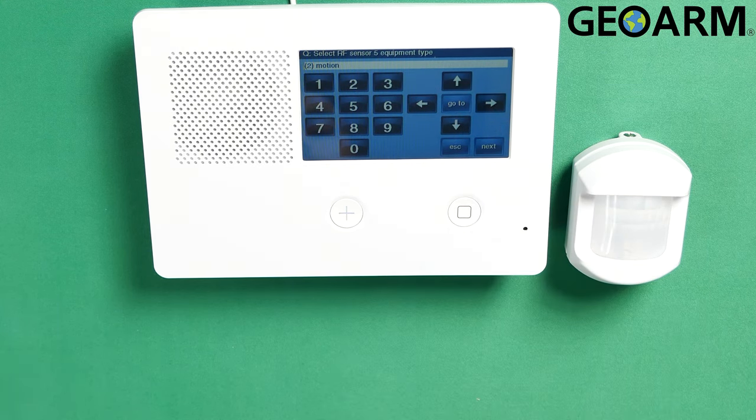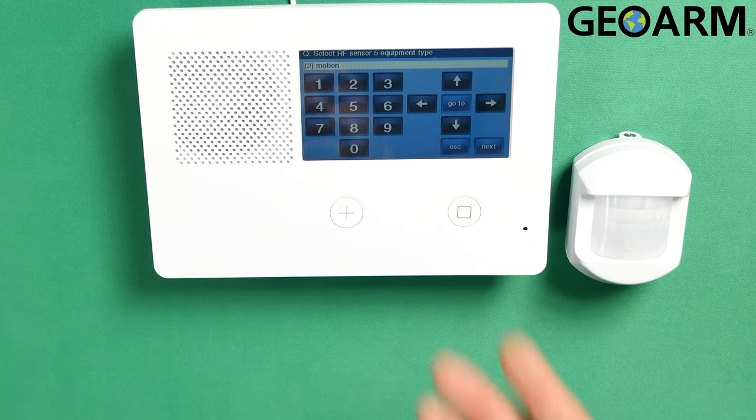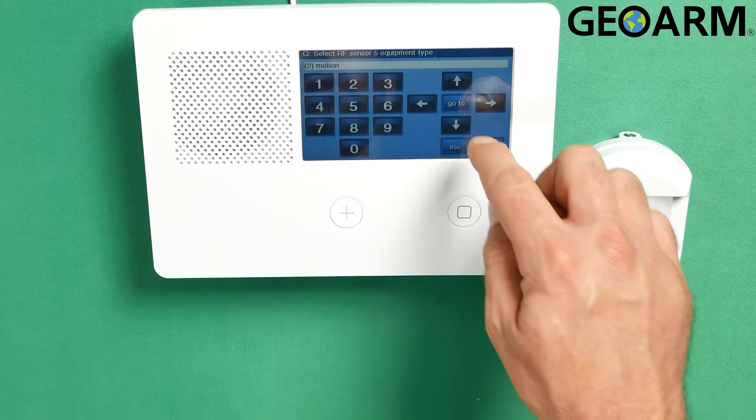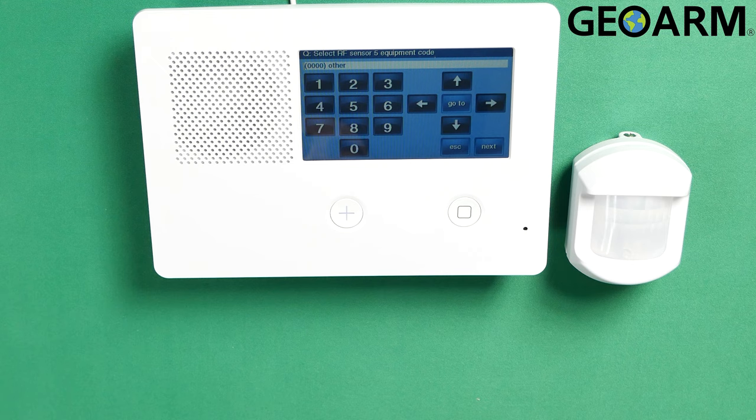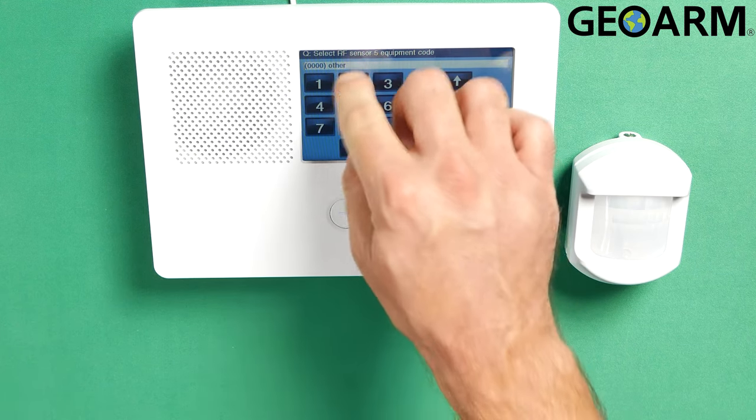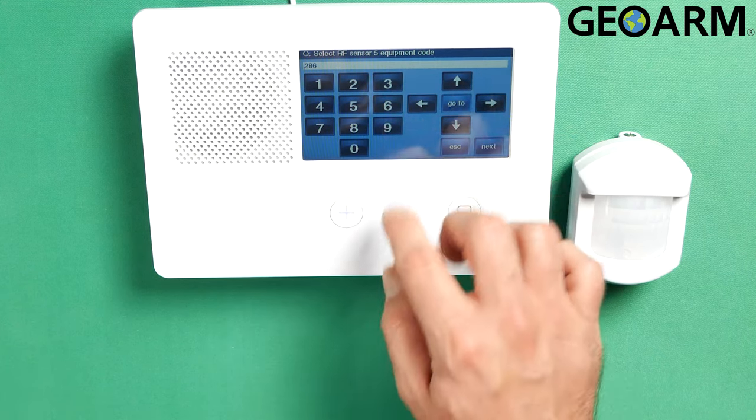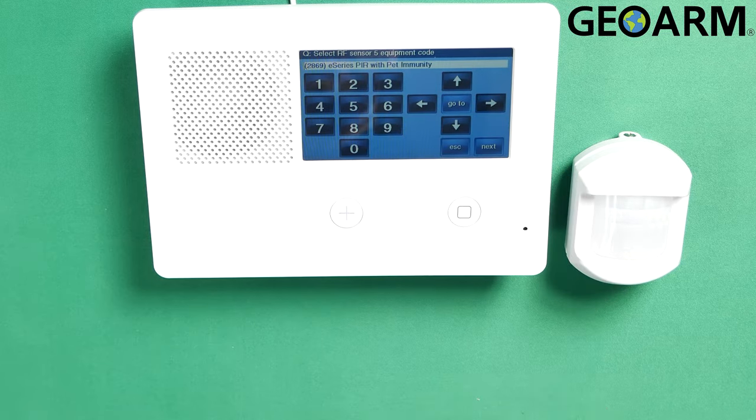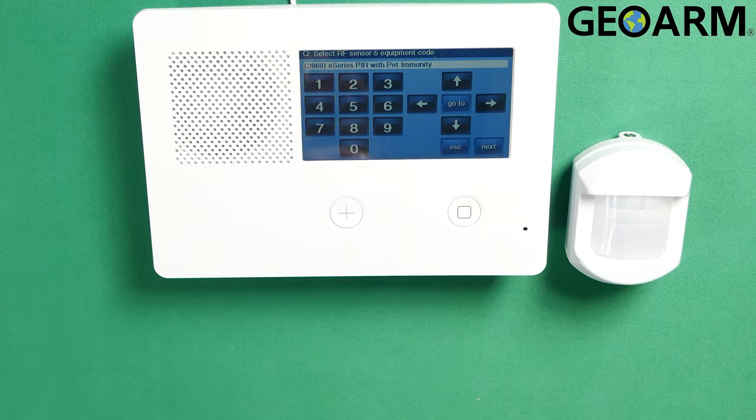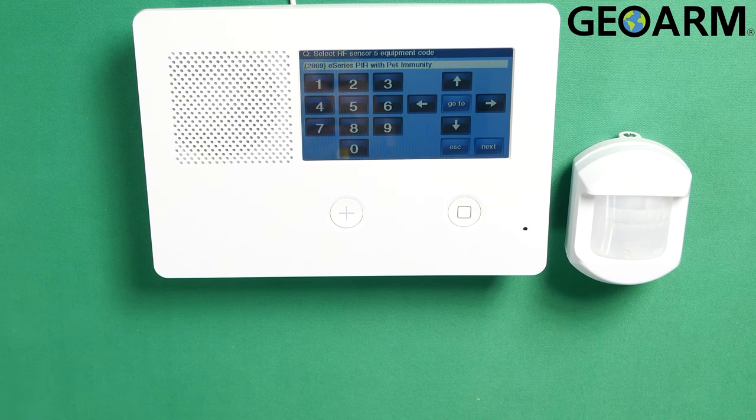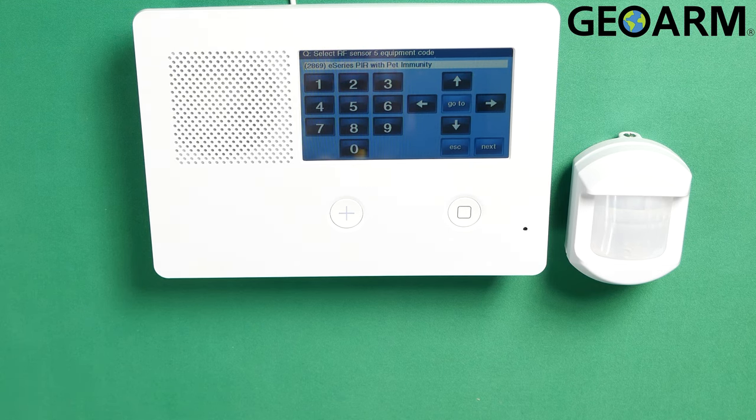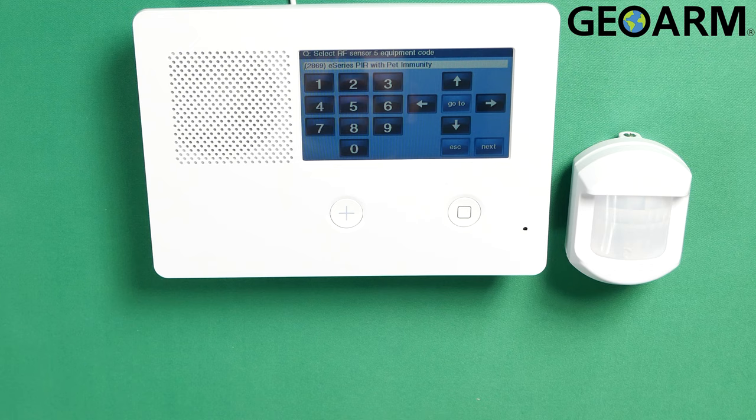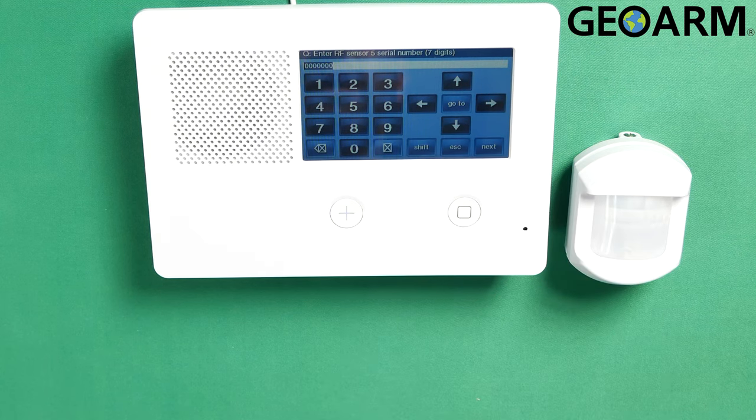So interior follower is what we're going to go as. Then we hit the down arrow. It wants to know what the equipment type is. It's going to be a motion here, so you just go ahead and hit the down arrow. Then it's going to want to know the equipment code. This is, I believe, 2869, if I'm not mistaken, and it is. 2869 is the equipment code for the E-Series PIR motion. So this device, 2869 is the equipment code for it.